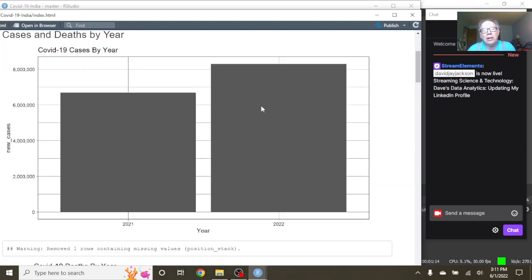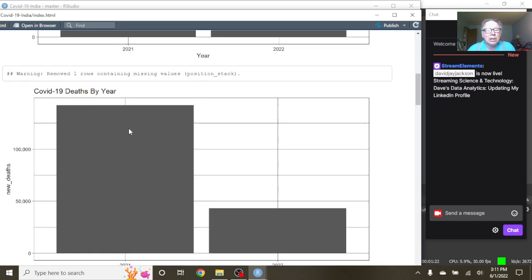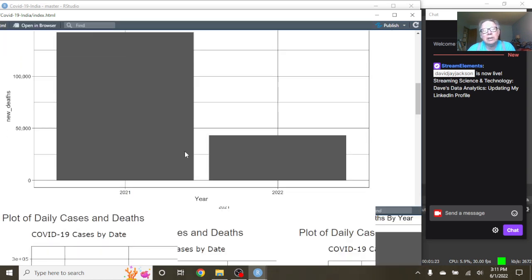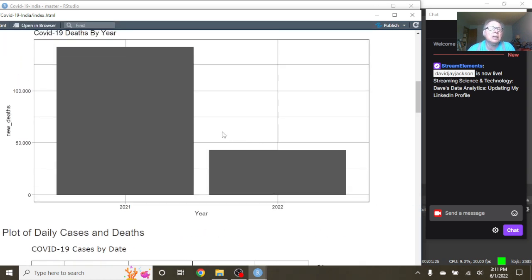And you can see that India's COVID-19 cases for 2022 have already passed the total number of cases for 2021. The good news is we're almost halfway through the year, and this is about 125,000.